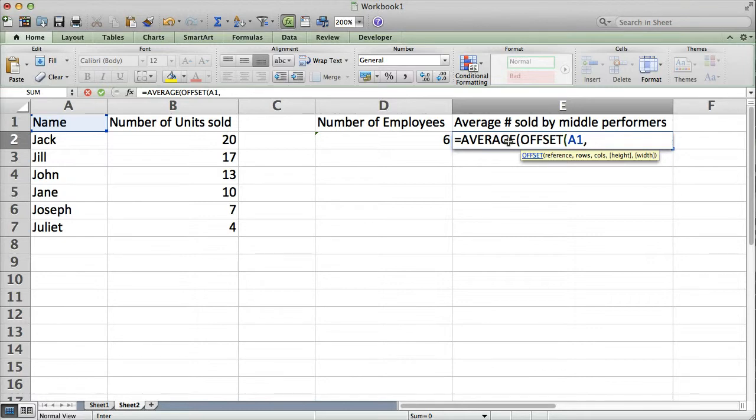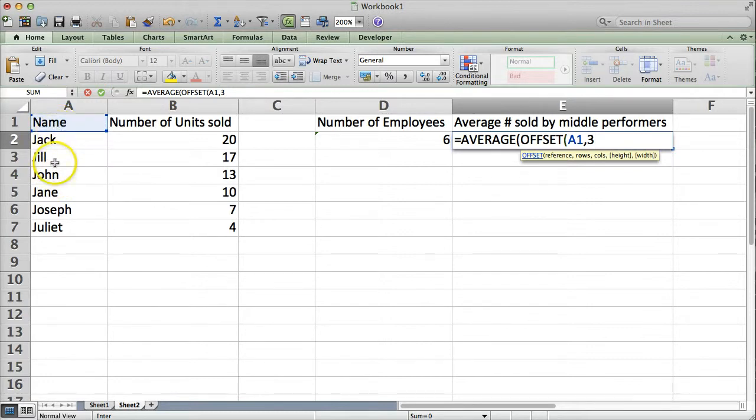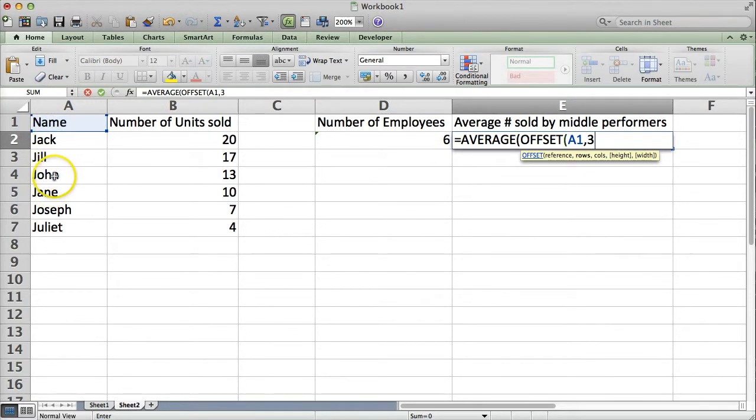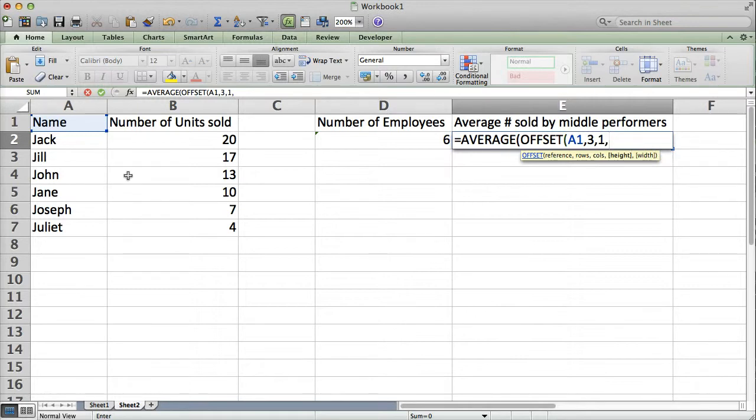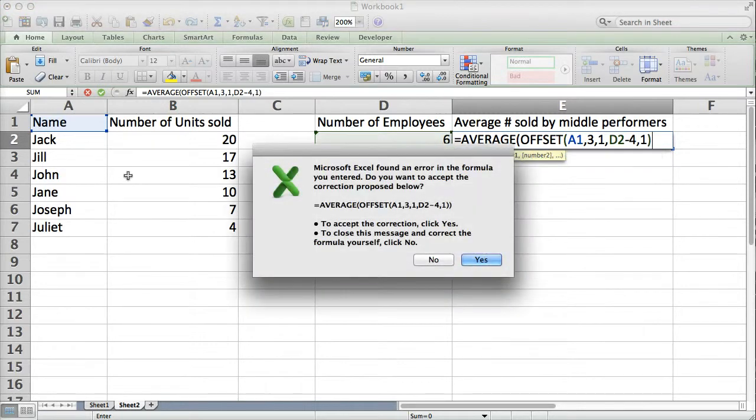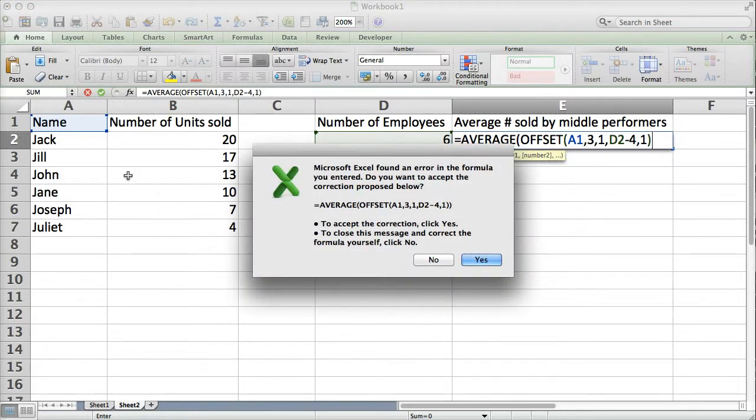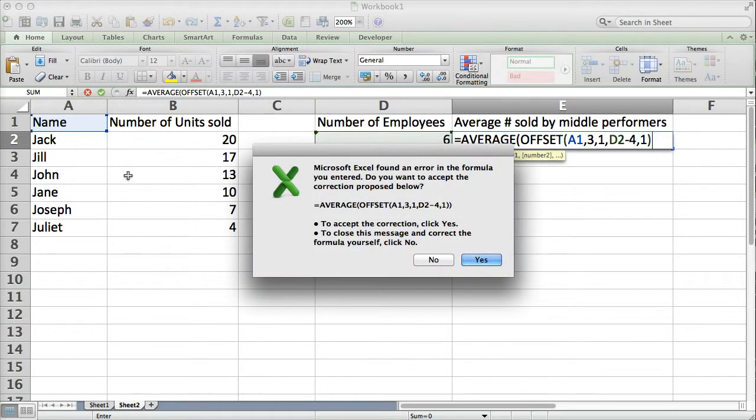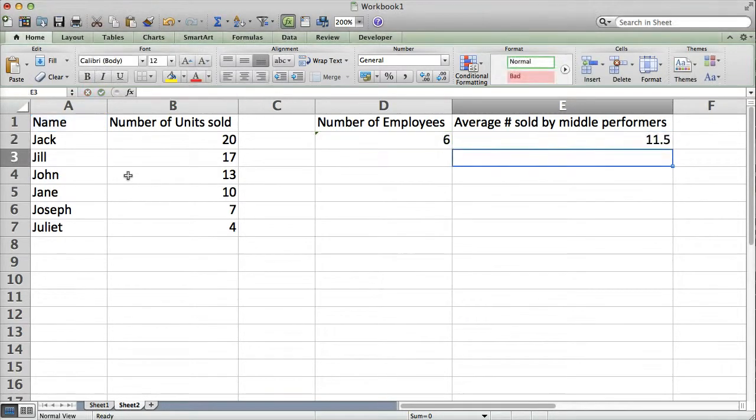We want it to look down three rows because that will put us in the, that'll skip over the top two performers. But, we are not interested in the name. We want the number of units sold. So, we'll go over one column. And, then the height of this thing is going to be the number of our employees, which is found in D2, minus 4. Because, we want to exclude the top two and the bottom two. And, the width is going to be one. And, we do want it to give us that extra parentheses at the end.